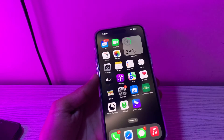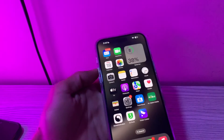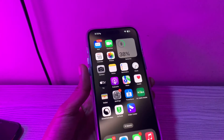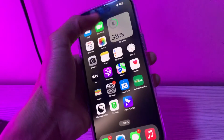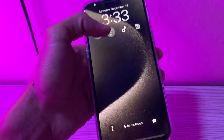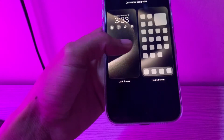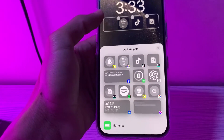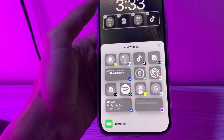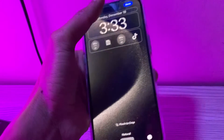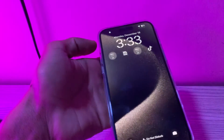The next step is to remove the widgets and re-add them to the lock screen. If the widgets still do not work on your iPhone lock screen, remove the widgets and re-add them. You can simply hold on to the screen, click on Customize, then remove and add the widgets again. Once you've done this, click on Done. Then move on to the next step.